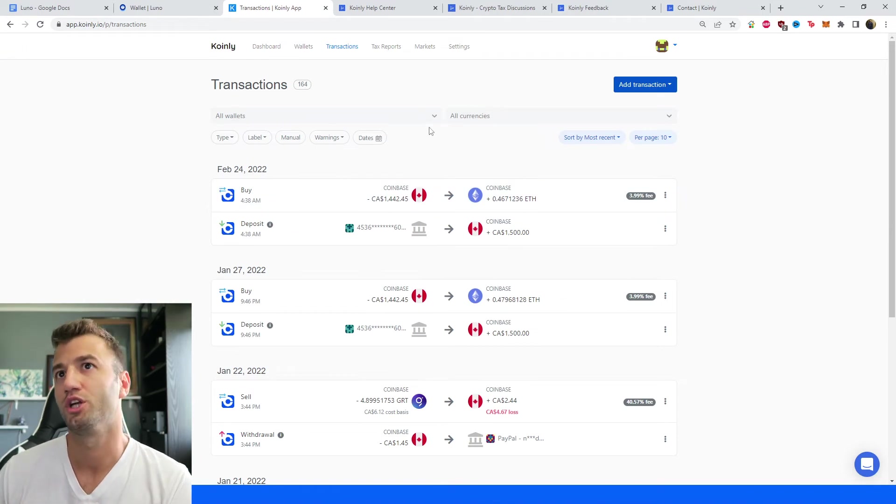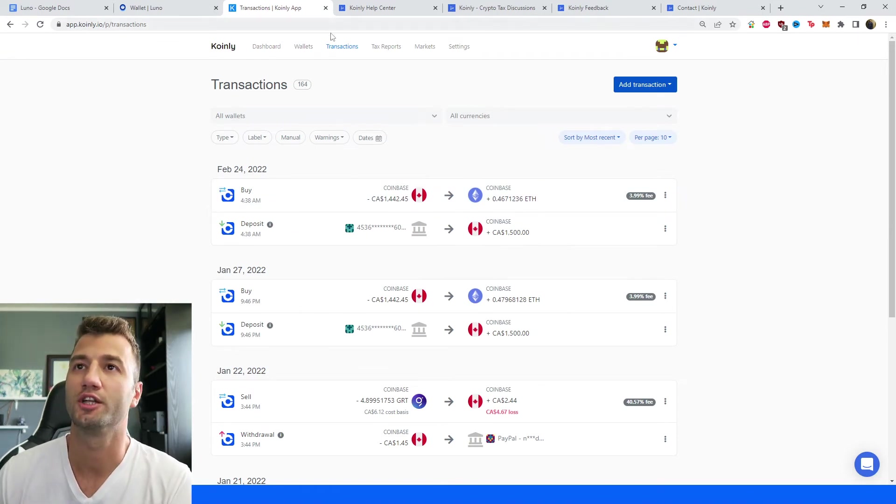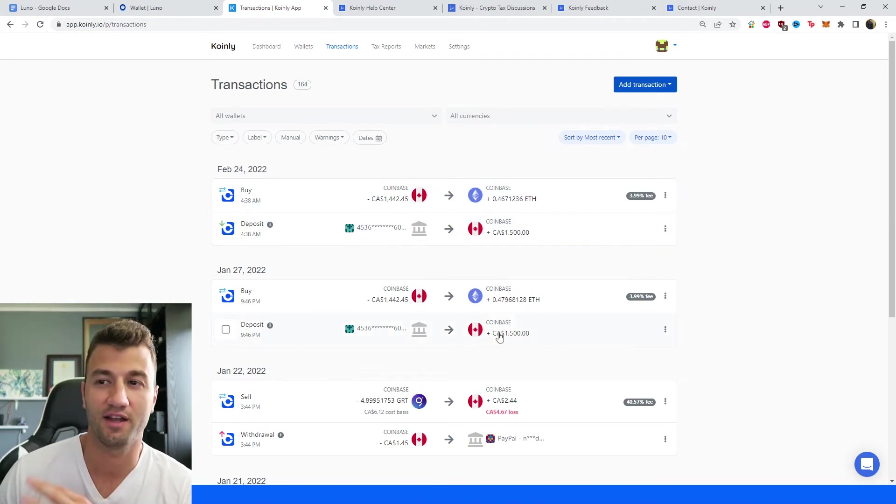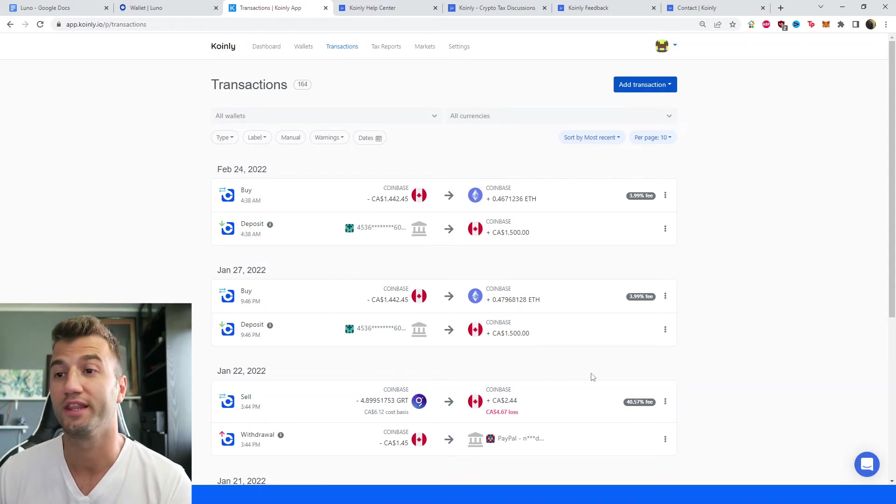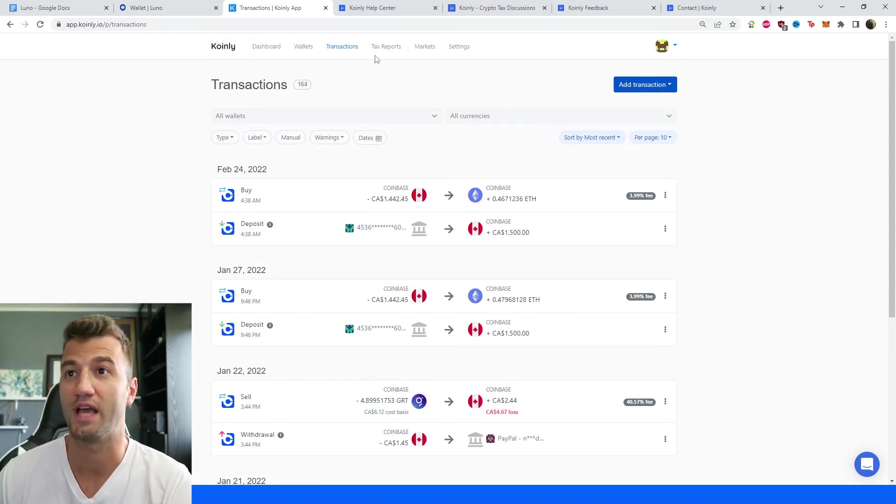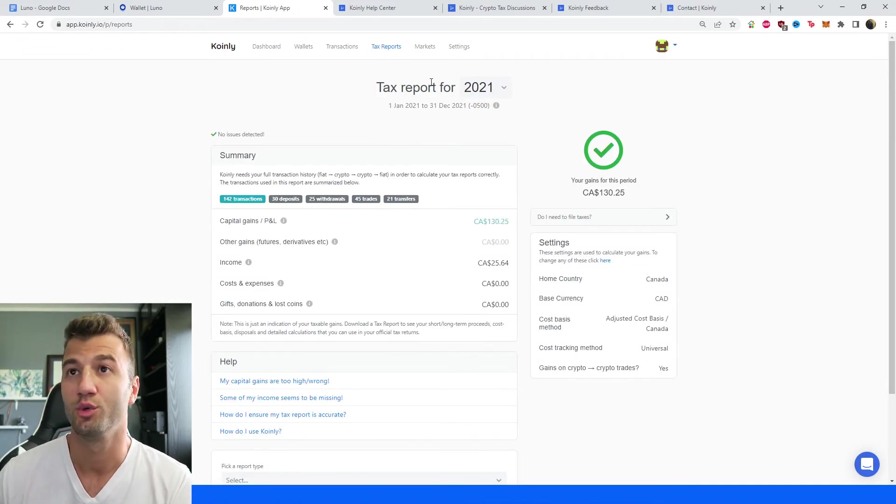So once you have that information loaded into Coinly, click on transactions, and here you get to see kind of underneath the hood what's going on. Coinly has done the most difficult part, which is calculate your crypto taxes.